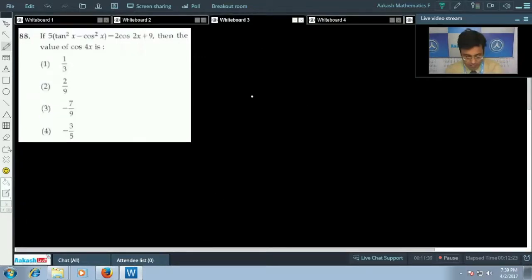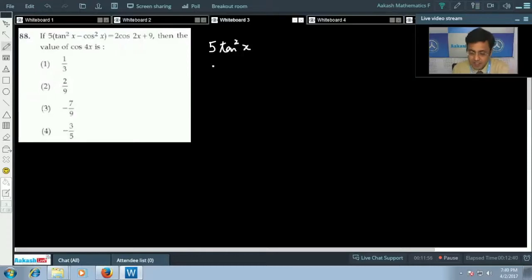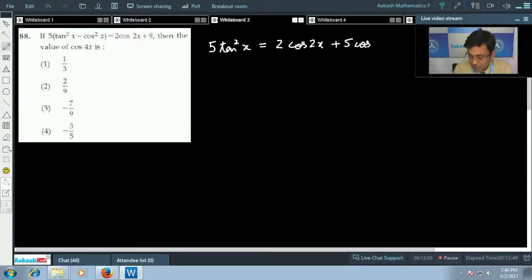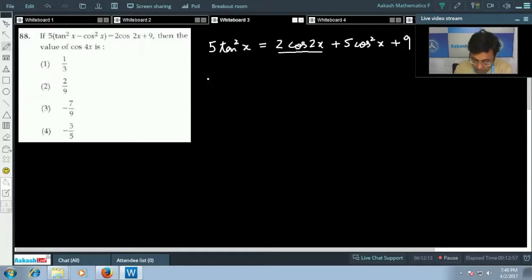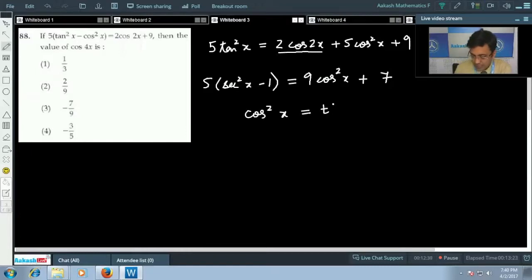The next question is from trigonometry, finding the value of cos 4x. Expanding the given expression gives 5·tan²x - 5cos²x. Taking cos²x to the other side yields 2cos2x + 5cos²x + 9. Expanding cos2x and writing tan²x as sec²x - 1 gives 9cos²x + 6 + 7.